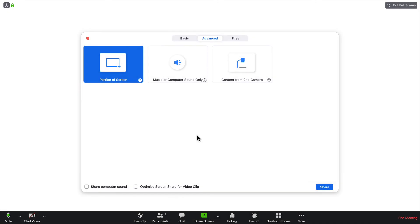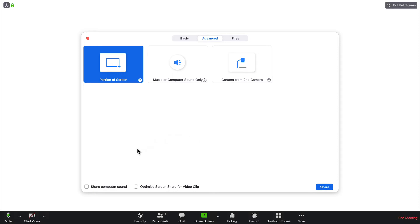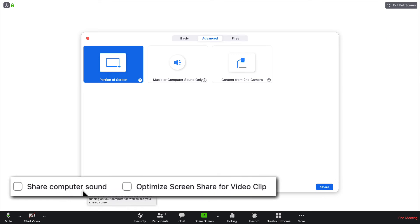Also under the Advanced tab is the ability to share music or some other recording from your computer. For instance, you want to play a voicemail that has been recorded and saved. Before you do that, you want to make sure that you come down to the bottom of the screen here and click Share Computer Sound.